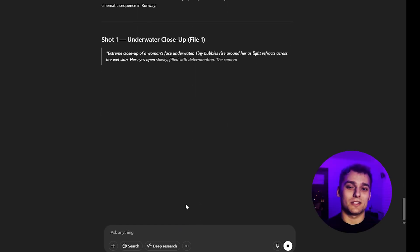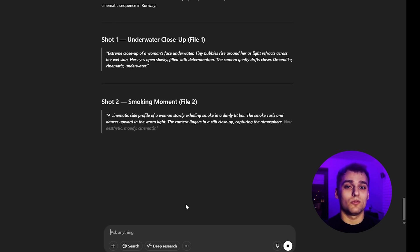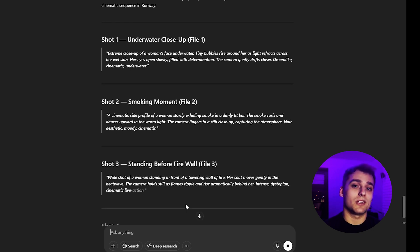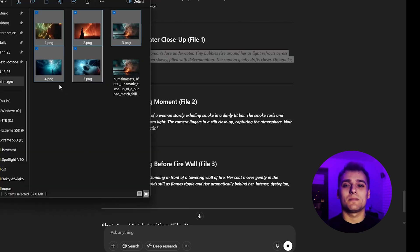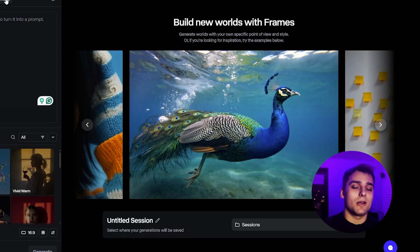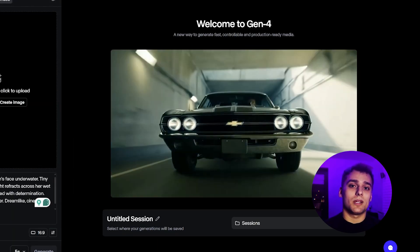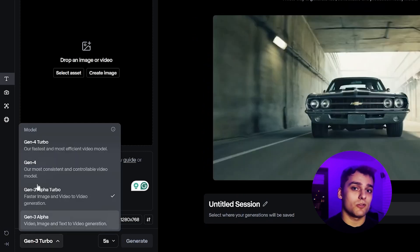I'll include a link in the description showing how to tune GPT for Gen 4 prompt writing. As you can see, the output is nicely organized into different shots. Now it's time to generate the video. Make sure to use the newest Gen 4 model.